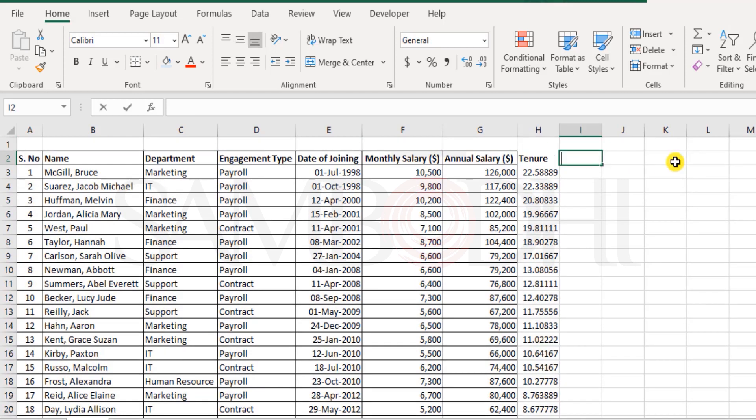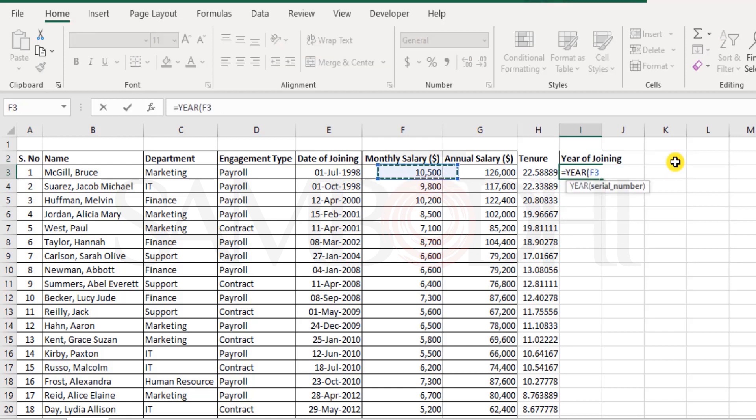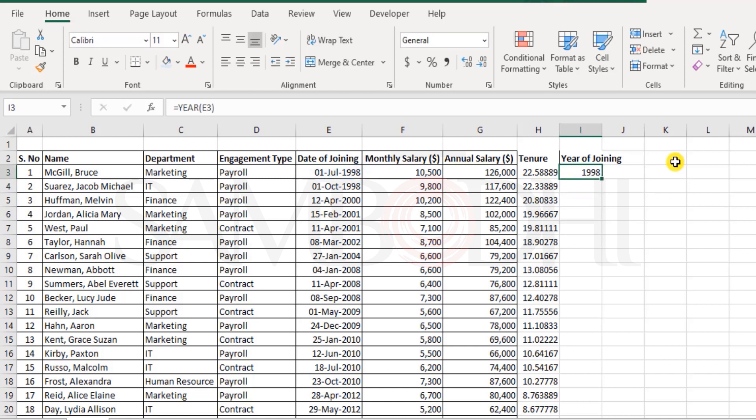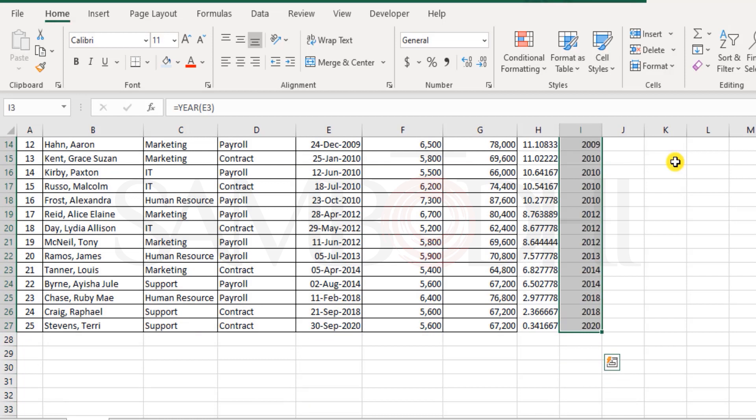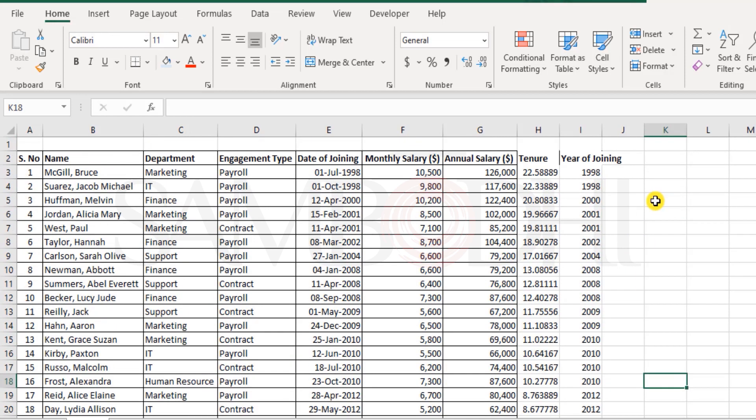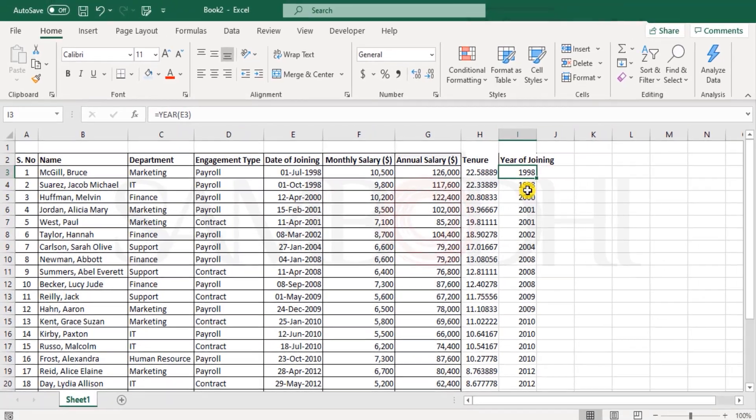And well, in case if you need to know year of joining, you have this YEAR as well. You can just say YEAR and select this function and you have this. So in case if you are least concerned about when did they join and you just need the year of joining, you have this. Very simple and good.